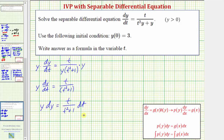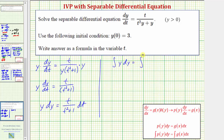Notice now we do have the equation in the form where we have a function of y times dy equals a function of t times dt. So for the next step, we integrate both sides of the equation. We'd have the integral of y dy equals the integral of t divided by the quantity t squared plus one, dt.